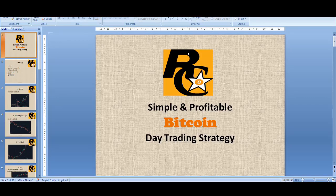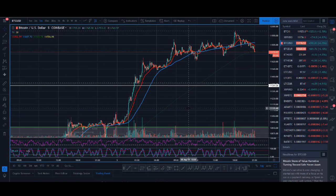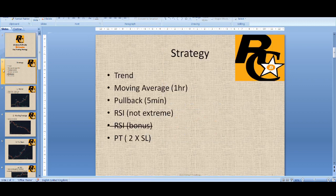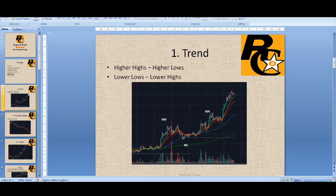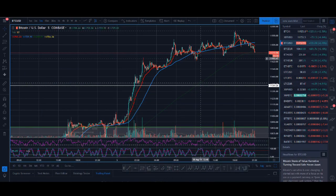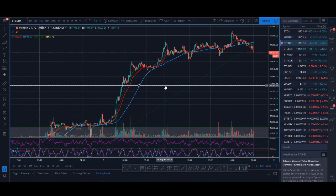Simple and profitable Bitcoin day trading strategy. Welcome back guys, it's Crypto Rocco here from Rockstar Trading Channel. In today's video I'll be teaching you my full day trading strategy. I'm going to be presenting a step-by-step strategy on how to trade this, and then we'll be looking at the live charts and I'll show you some setups that you could have taken.